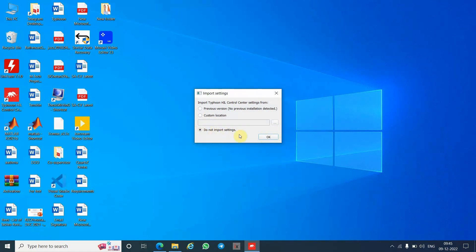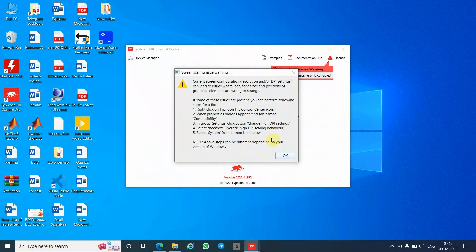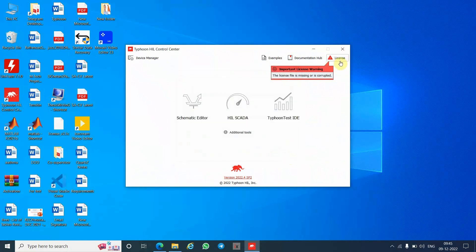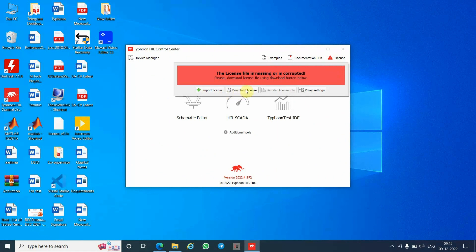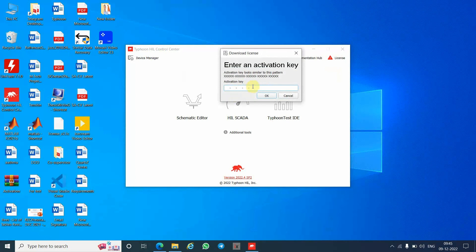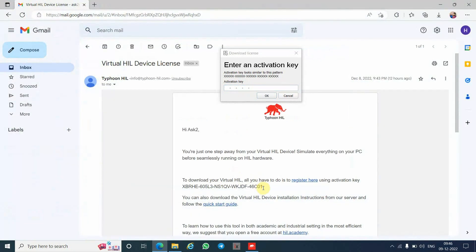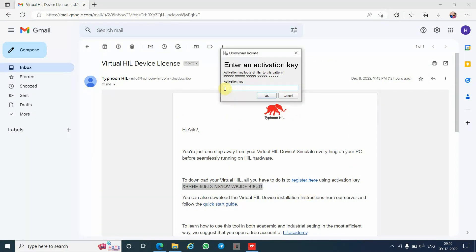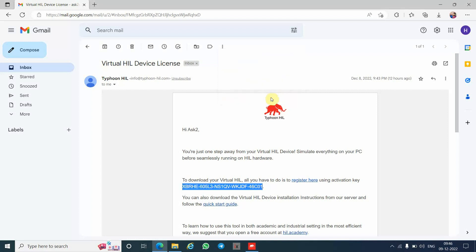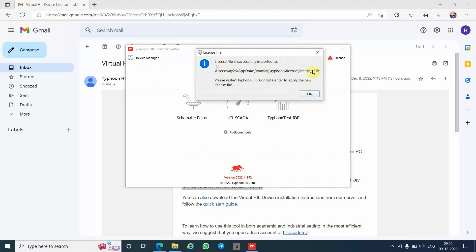Click OK — do not do anything else. Click Unity. You can see that the license is missing. We need to feed the license here. Click 'Download License.' Now we have to enter the activation key. Make sure your network connection is on. Go to your Gmail where you received the license, copy it, and paste it here. Click OK. At this location you can find the license file.